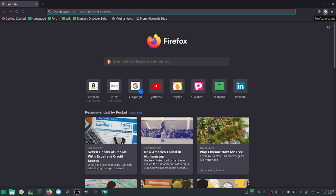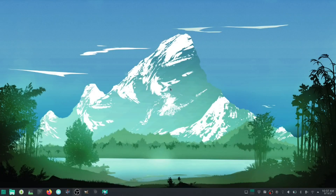If you are leaving Windows and have been using Edge or Chrome, you can download Chrome or Chromium — whichever you want. I recommend Chromium because Chromium doesn't track you like Chrome does.